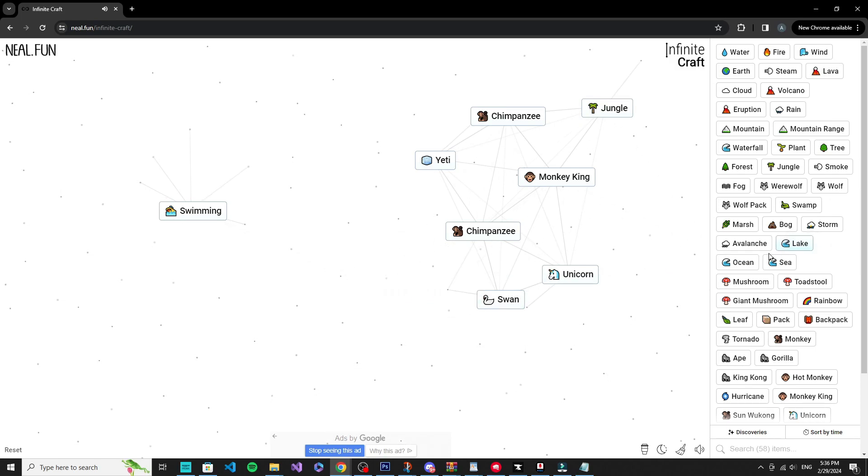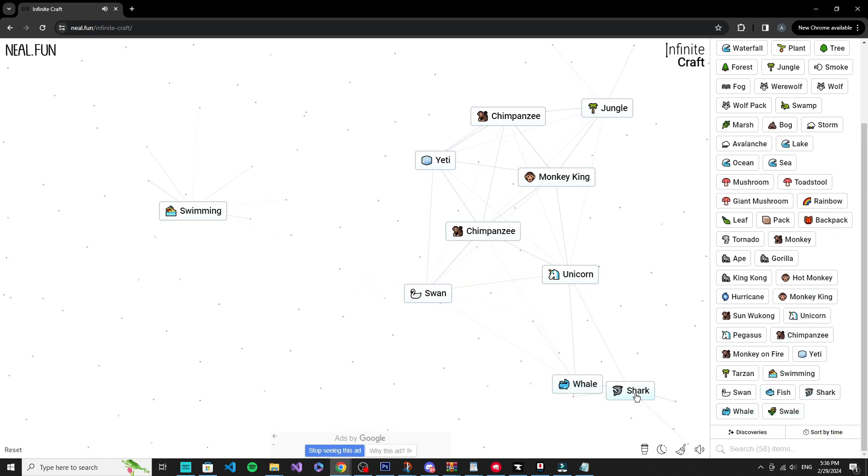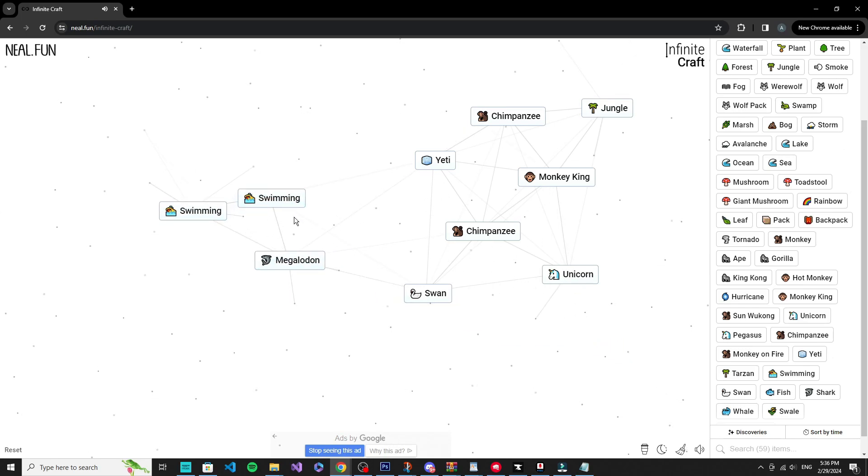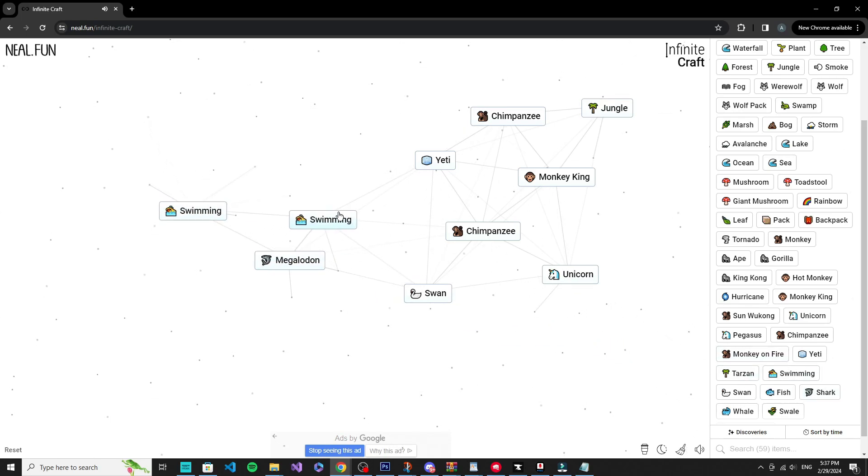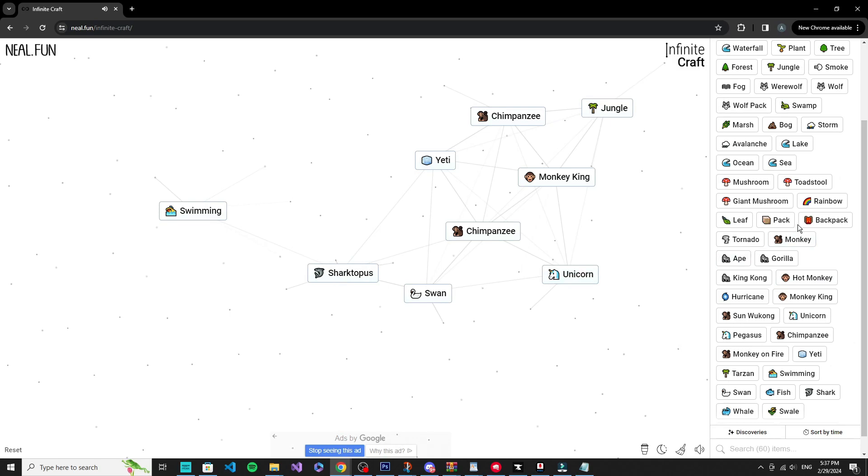So it would be helpful if I could get whale shark. Megalodon. Maybe swimming plus shark will give me like Jaws or something. No, shark, okay.